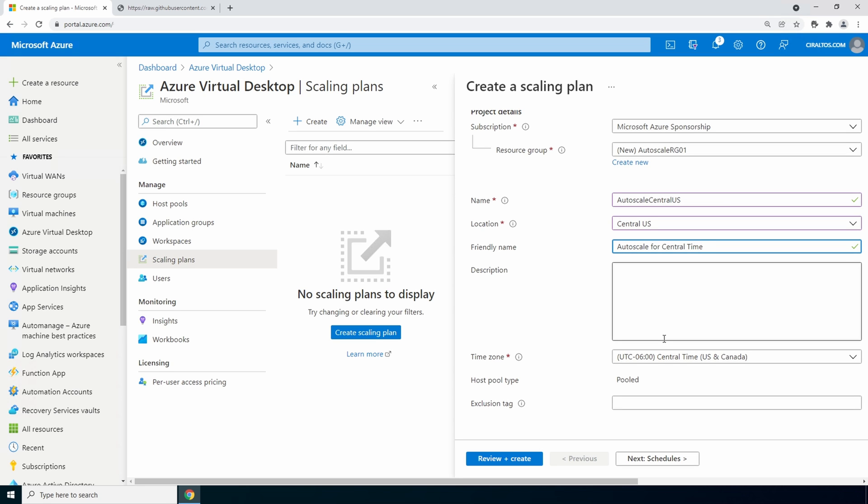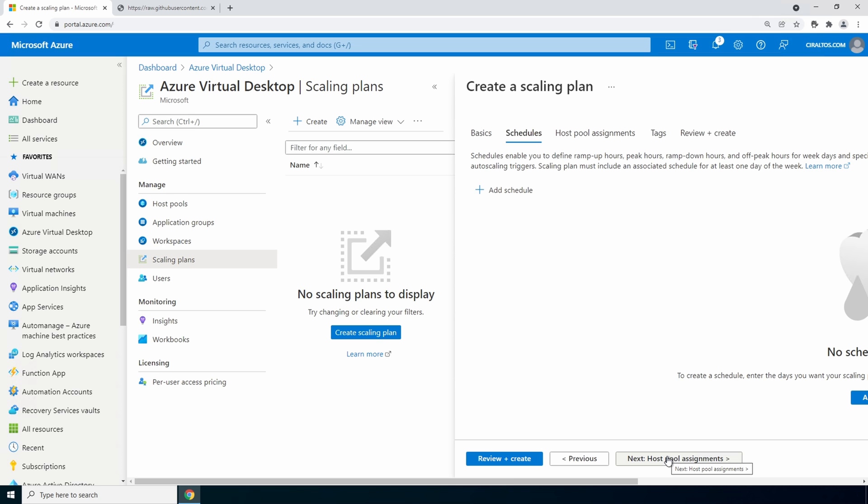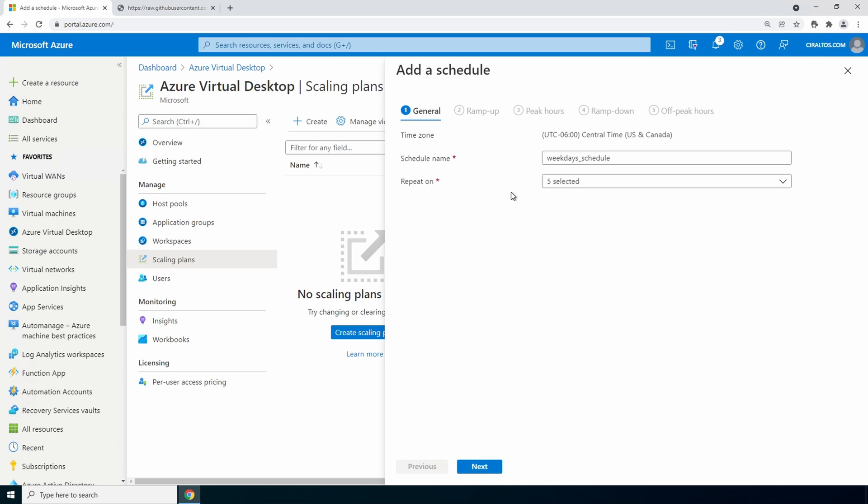For example, if a session host is in maintenance mode, you may want to prevent it from getting shut down. Let's move on to schedule. And here we'll add a schedule. It defaults to a weekday schedule that will work for this example. Notice it repeats monday through friday.